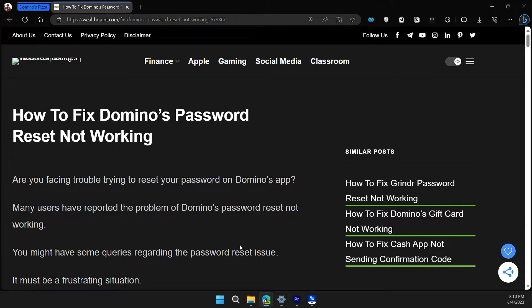Hello guys, welcome back to our channel. Today we are fixing the Domino password reset not working, so let's dive right into it.